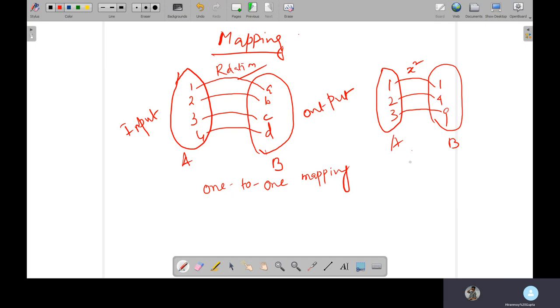So this one is each individual input has one output. So this will be one-to-one mapping. Now coming to the next one.